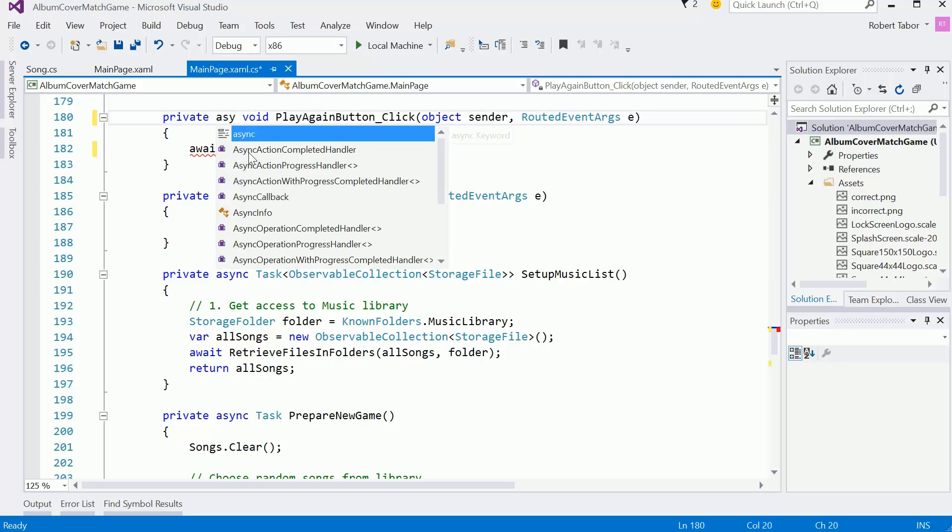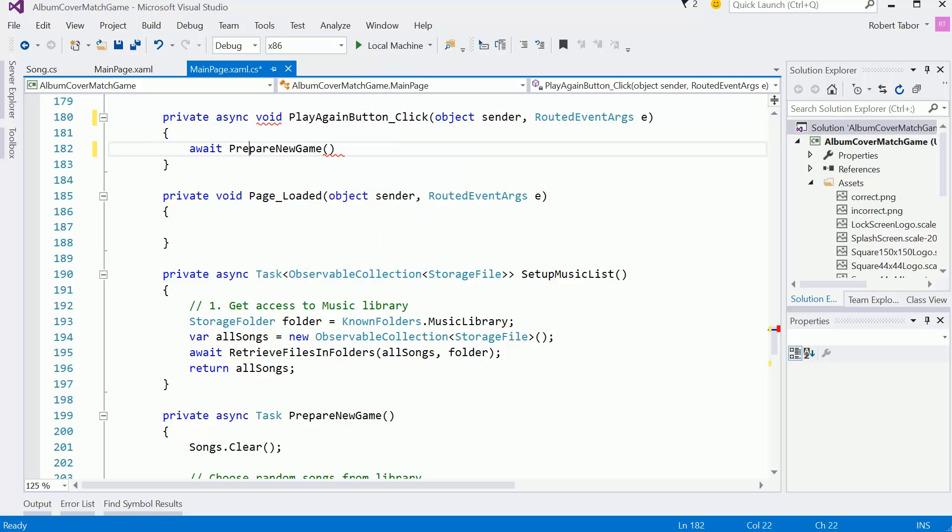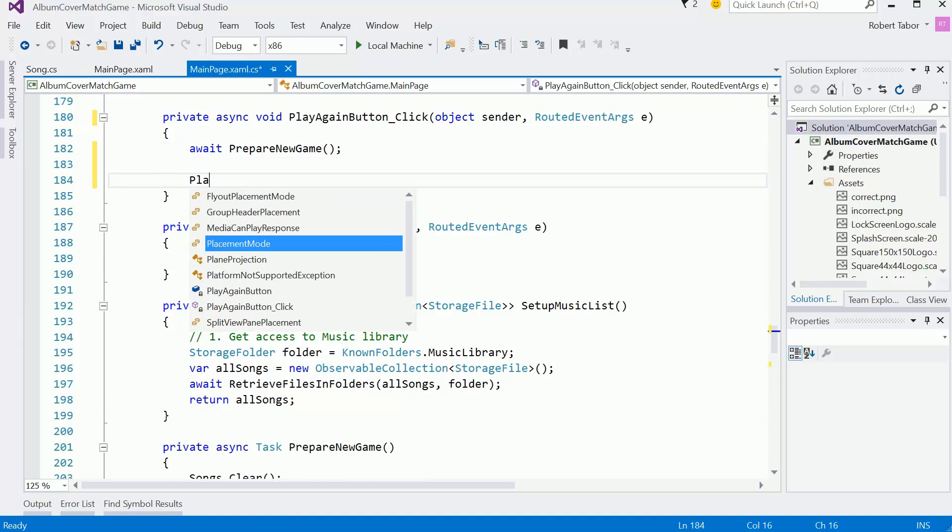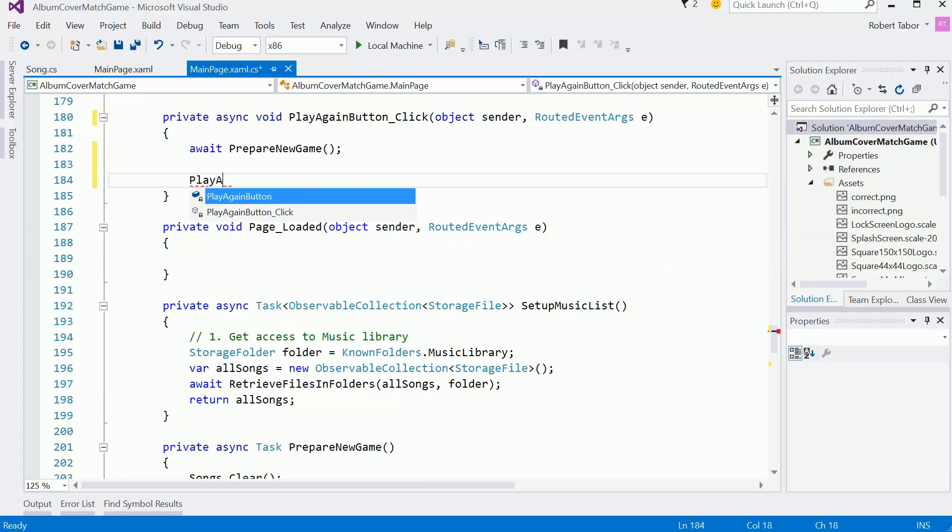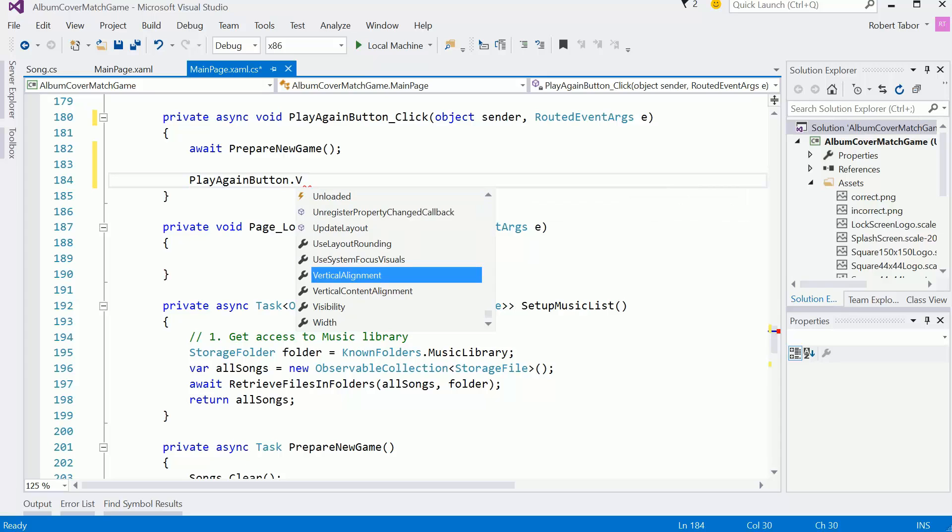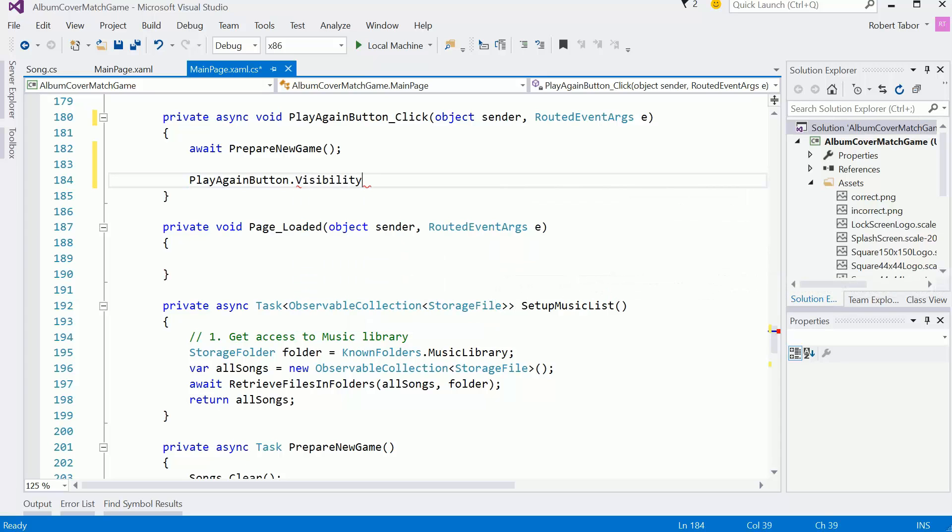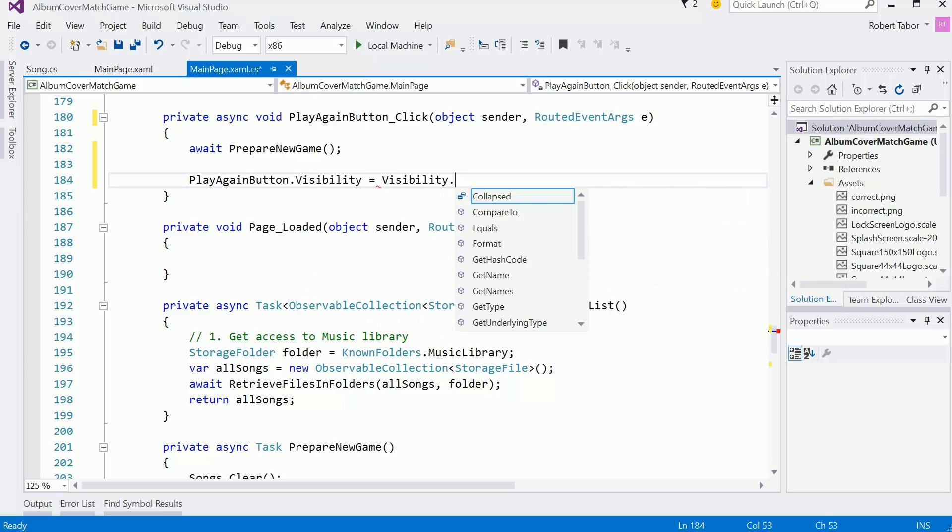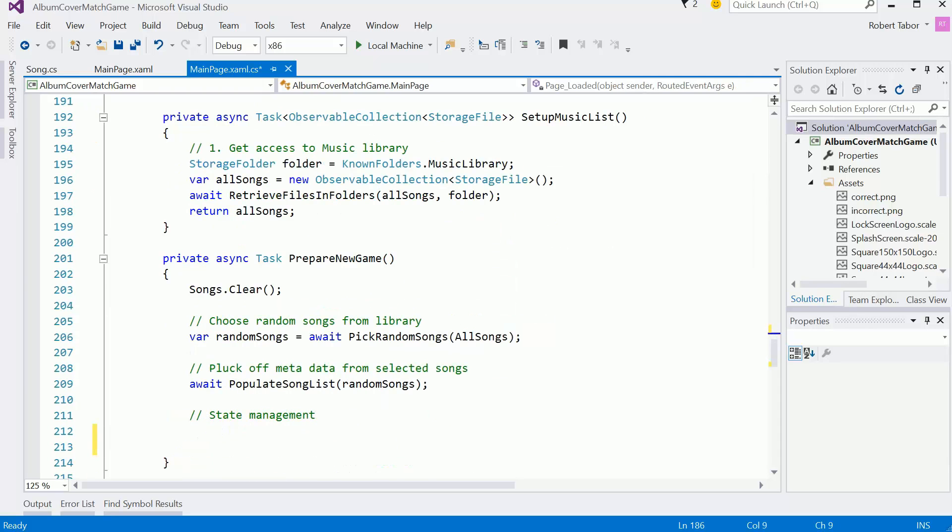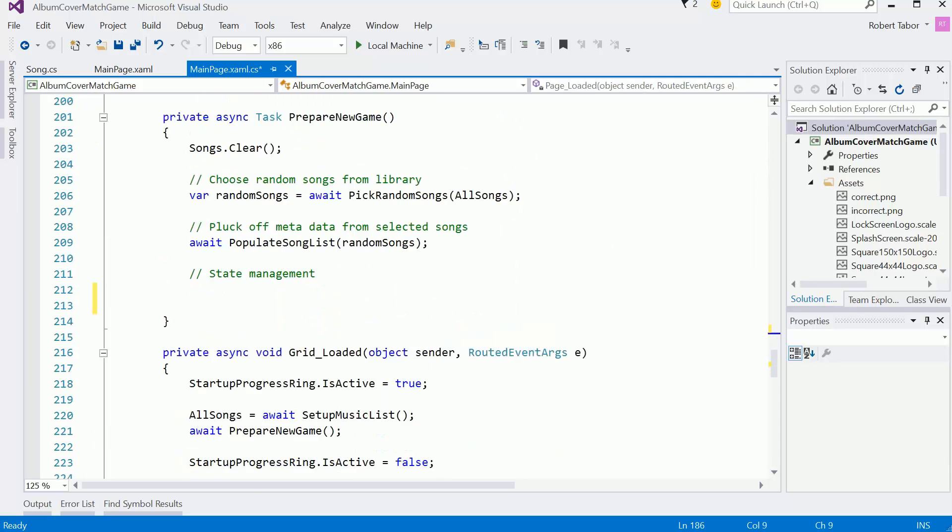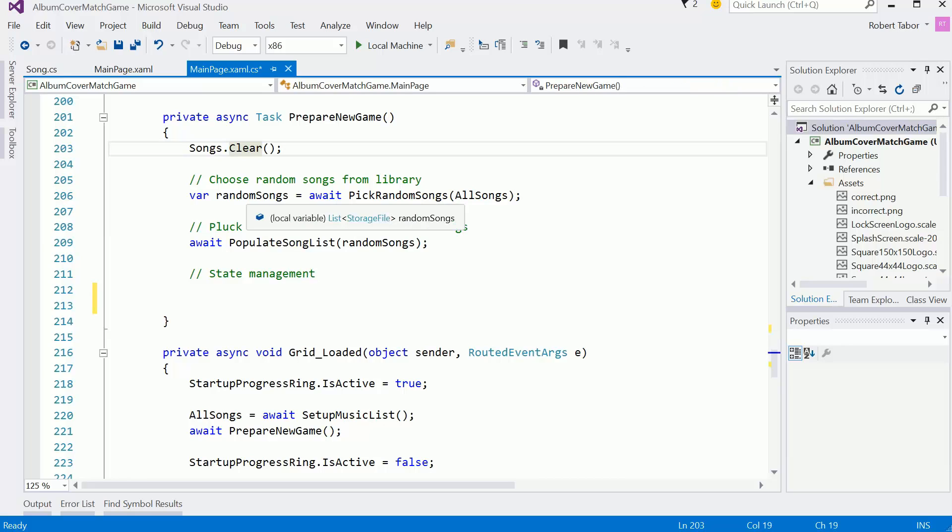And then I want to take that play again button visibility equal to visibility collapsed. So now it all really comes down to whatever we do in the prepare new game. We've already cleared out the songs.